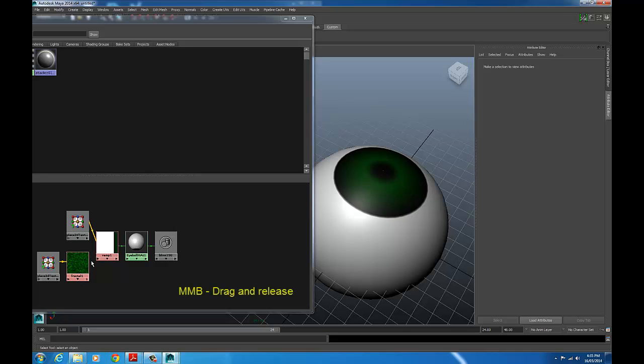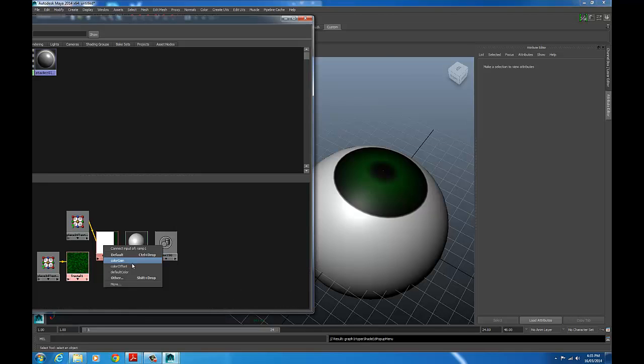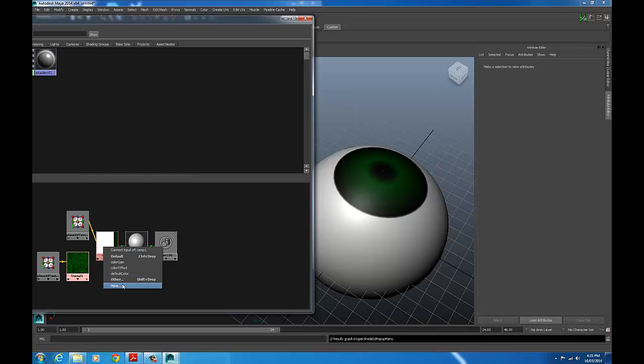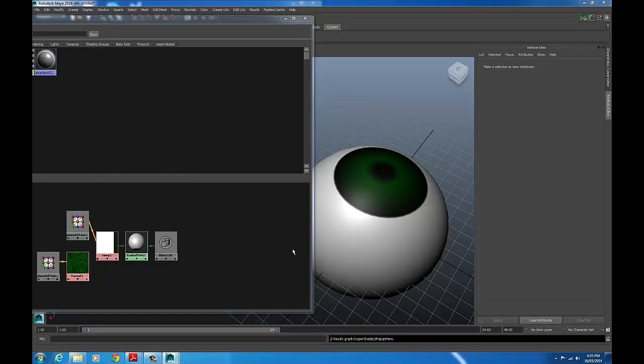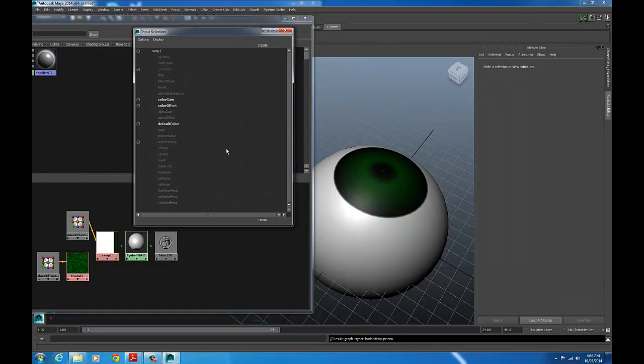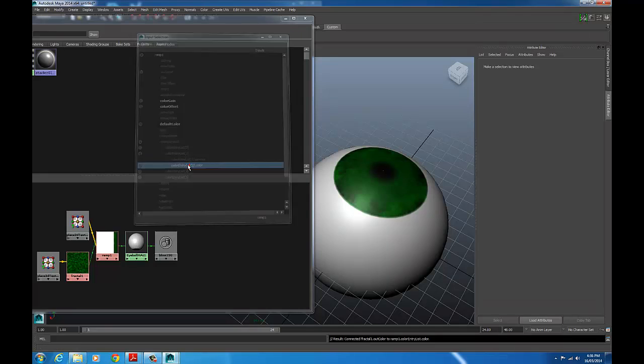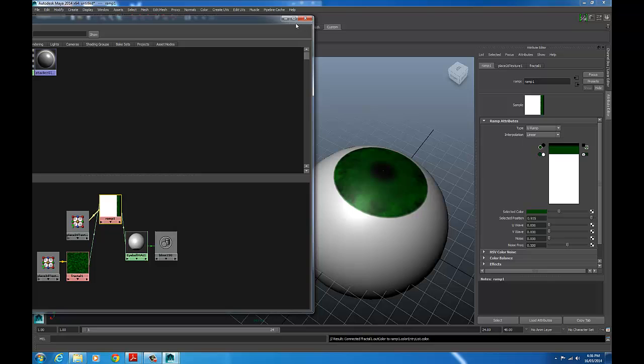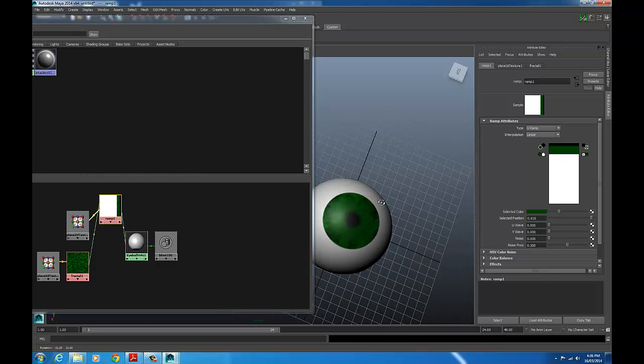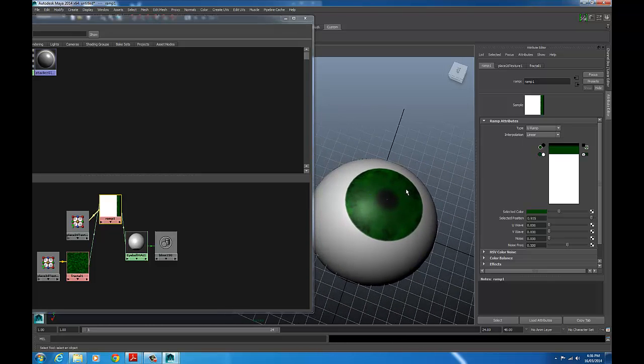Now I can actually reassign that in the hypershade. So to do that, I just use middle mouse, drag from one node to another and release. And then it gives me a list of where I want to actually make the connection. I'm going to have to bring up more to make that particular connection. It gives me another sub-menu with more options. And I want to go into, I believe it's a second color in the ramp. So under color entry list, color entry list one, done. So I've just made that connection in the hypershade as opposed to just in the attribute editor.